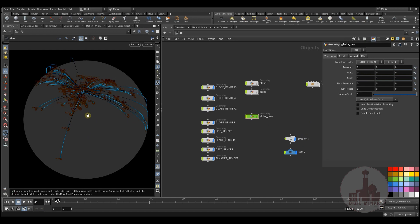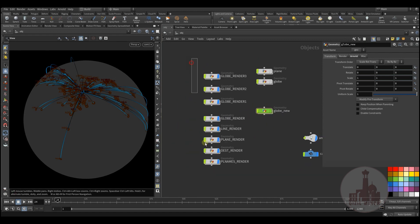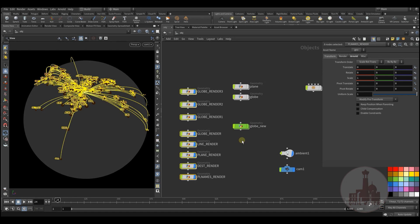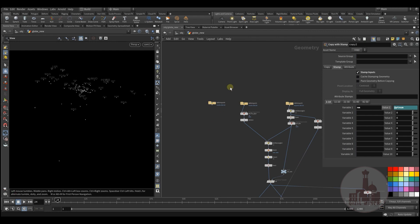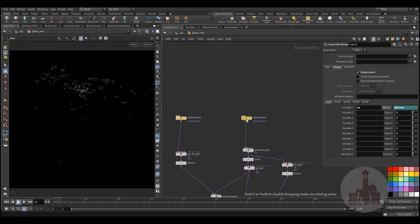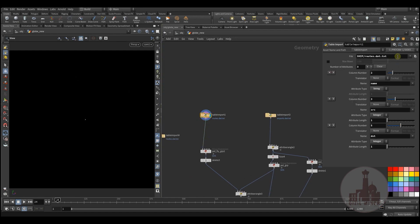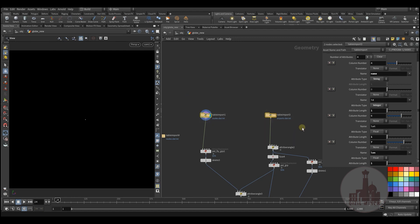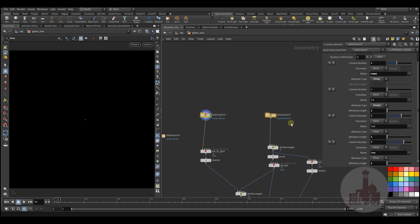Here I have the finished project with the separated layers which I use to render and compose in After Effects. First, I use information that you can find on the internet that has all the flight data of the world — all the airline companies and countries that have all those flight routes. You can get all that information online.